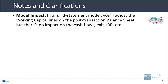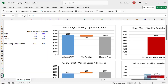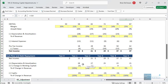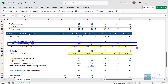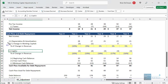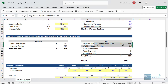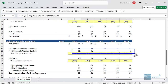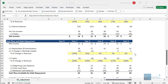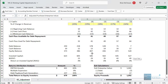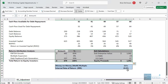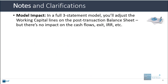Regarding model impact: the short answer is there really isn't any impact if you set up your model correctly. You might wonder about the change in working capital line in the free cash flow projections — nothing changes there. This adjustment takes place right when the deal closes, but after that, working capital still continues to change in the same way every year. So there's really no impact on cash flow projections, exit calculations, IRR, or anything of that nature.